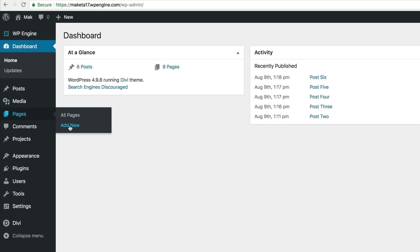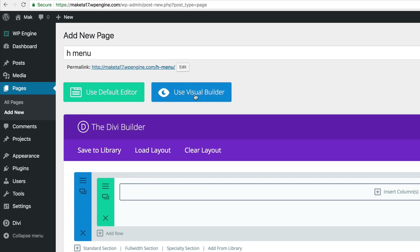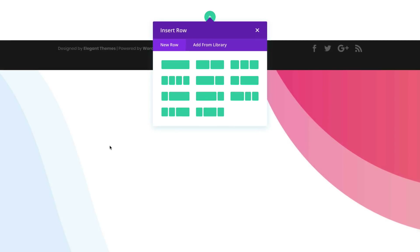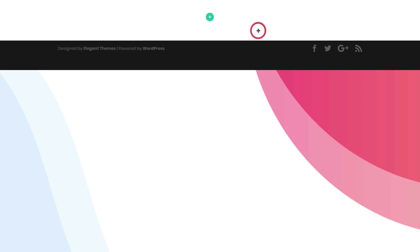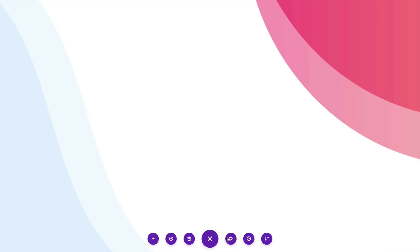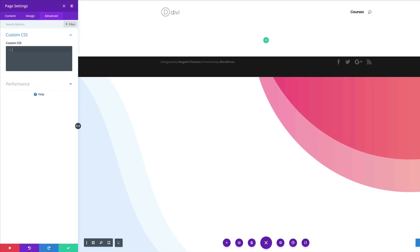Come over here to Pages, click on Add New, and call this 'header menu.' Click on Use Divi Builder, go straight to the Visual Builder, and click Start from Scratch. Now that we have our image in the background, come all the way down to the bottom and click on the gear icon to access page settings. Go to the Advanced tab, Custom CSS, and paste our CSS code in here.